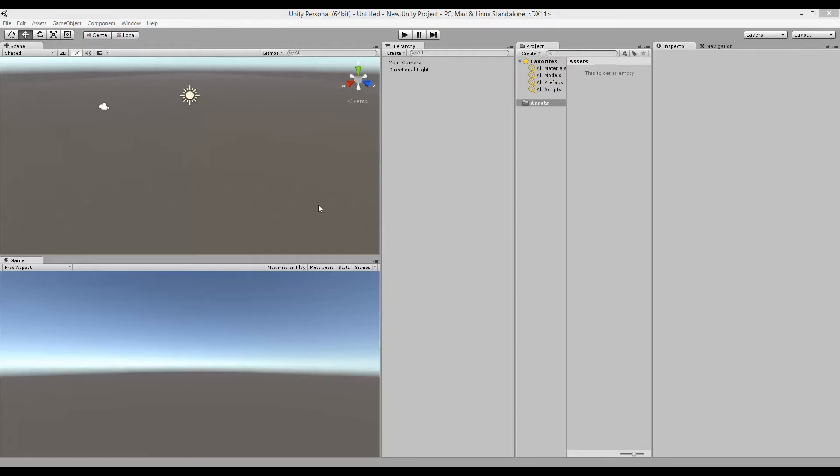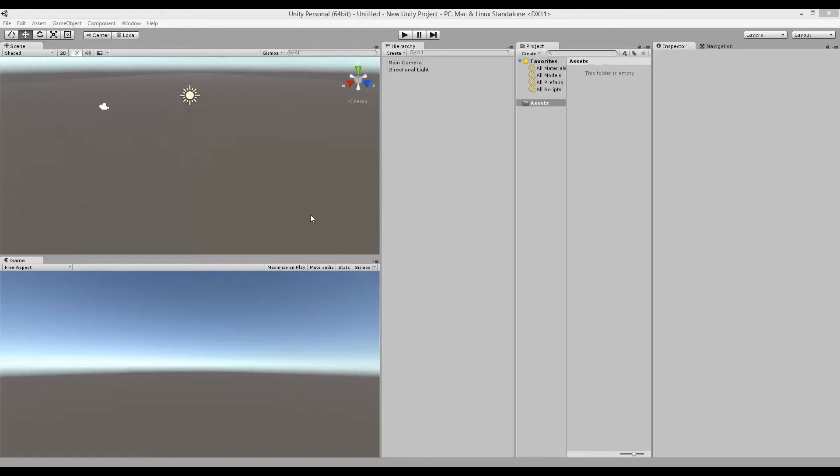Yesterday, Unity 5 was released and usually when there's a new Unity update or release, I just reinstall my Visual Studio tools so I can use them in the new installation. But this time after I updated to Unity 5, I wasn't able to include my Visual Studio tools the way I usually do it.